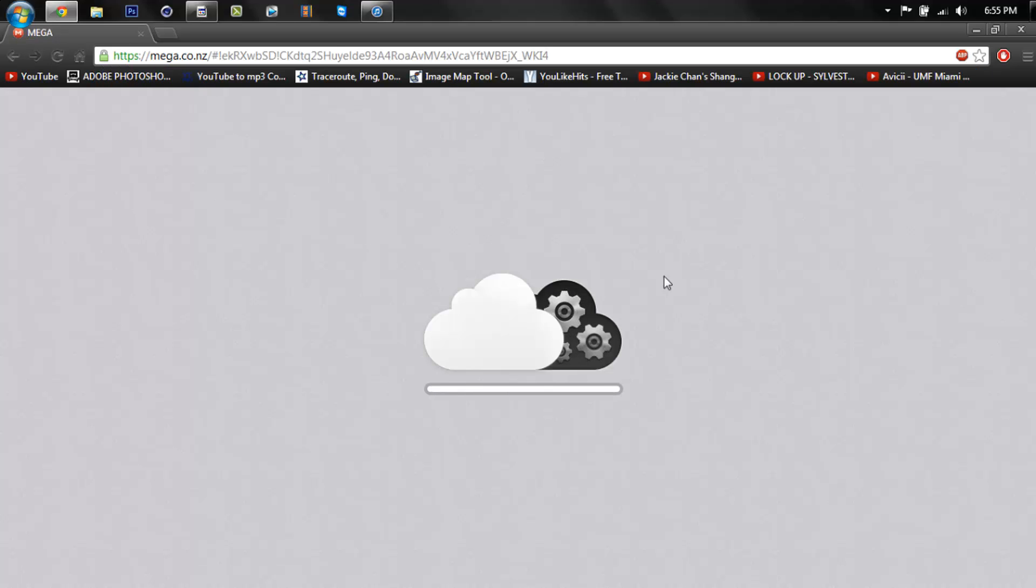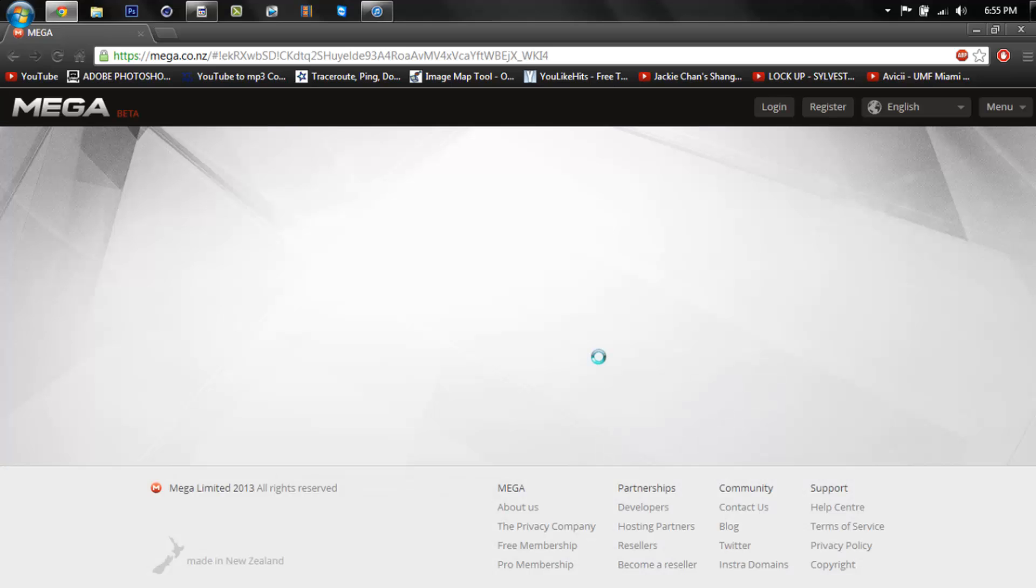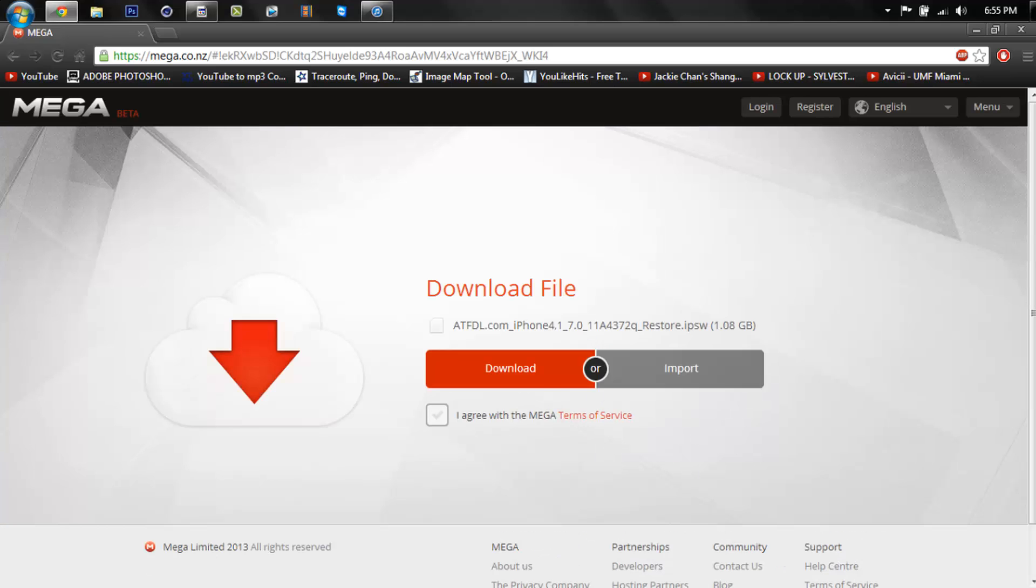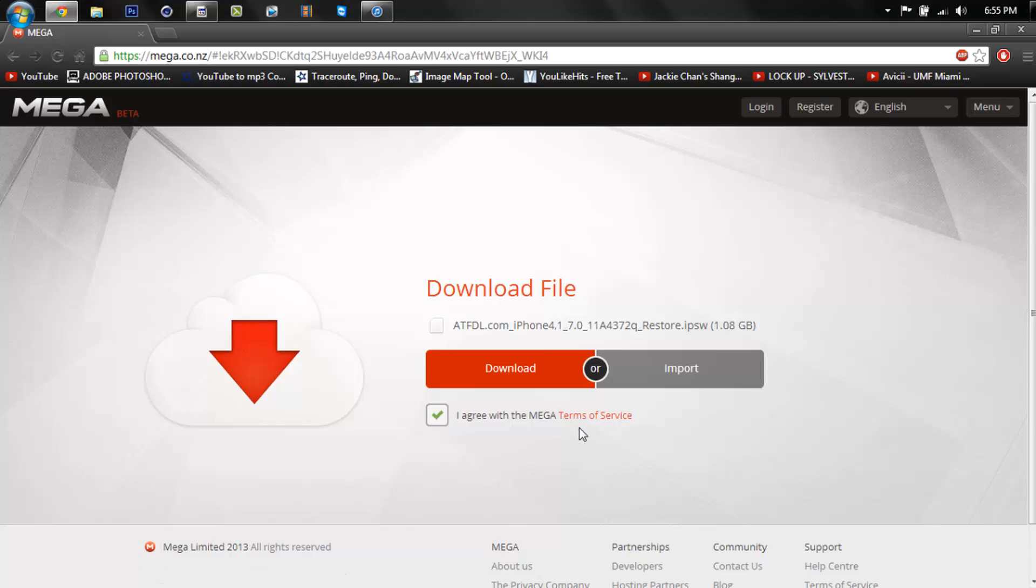Wait for this to load and what you want to do is press download, agree, agree with the Mega terms of service. If you're really that bothered you can go read them if you want.